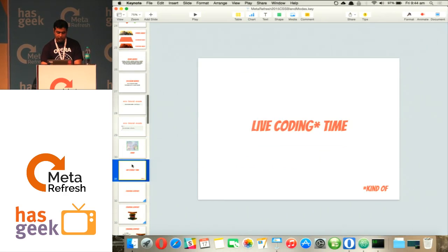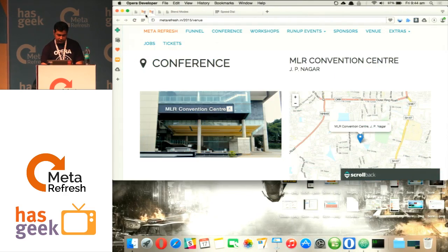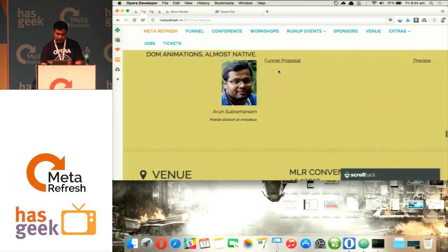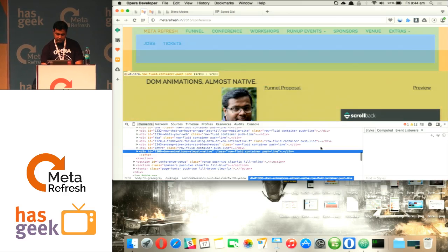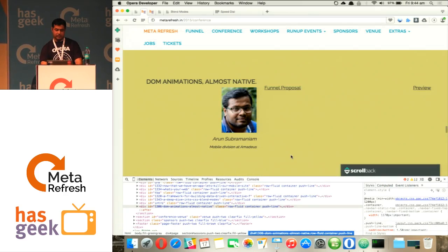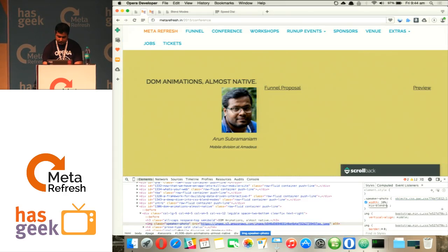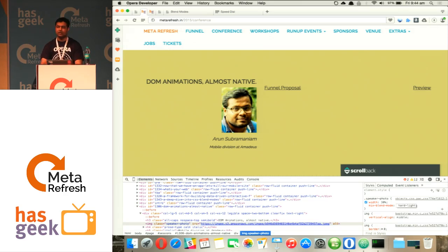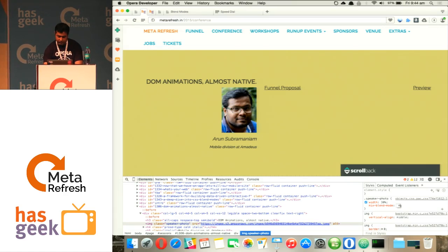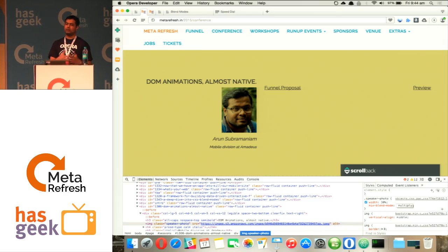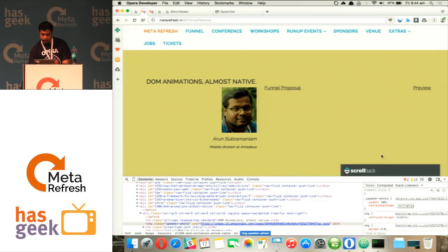Let me show you one more demo. Let's go to the Meta Refresh site itself. We have images of the speakers here. Let's select one image and apply mix-blend-mode. Let's try hard light — you can see a different kind of effect applied to the image. You can do screen, overlay, or even multiply. Using this, you can have different effects on top of existing images, or on top of divs or any block-level elements.